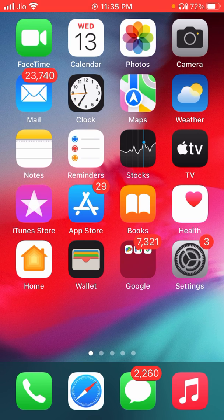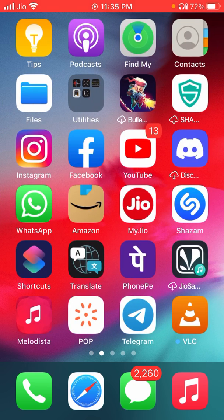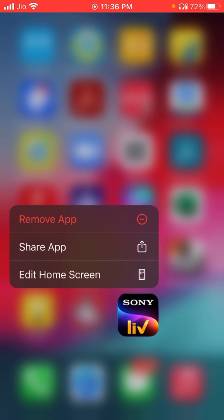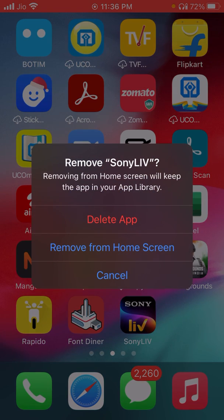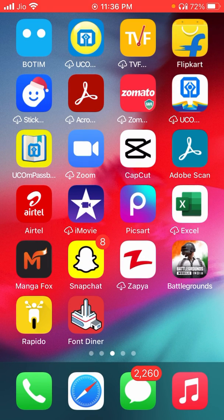For example, if you want to delete an app permanently, you can use simple steps. If I want to delete the Sony Live app from my iPhone, I'm going to long press on it, and from the pop-up menu that appears I'll click on the Remove App button. Then click on Delete App, confirm your delete, and the app will be permanently deleted from the home screen of your iPhone.